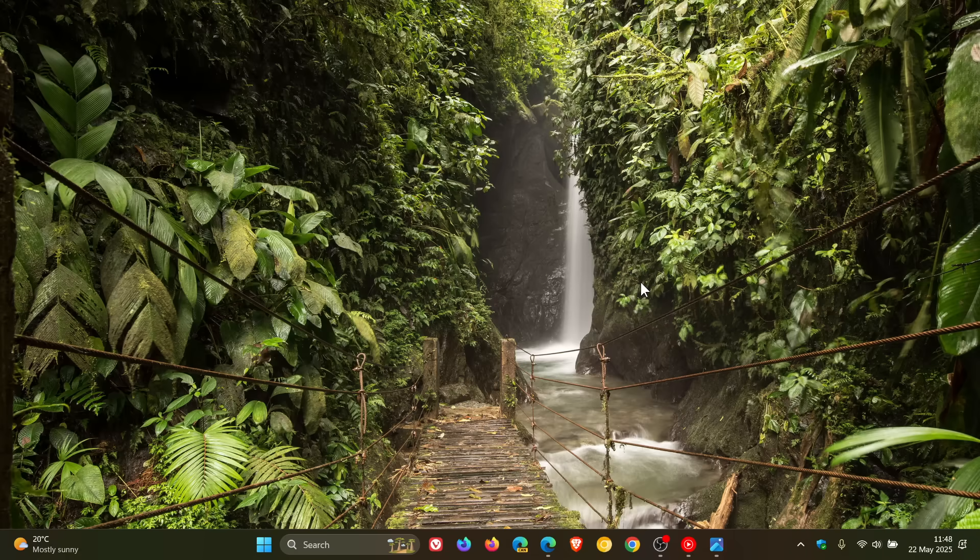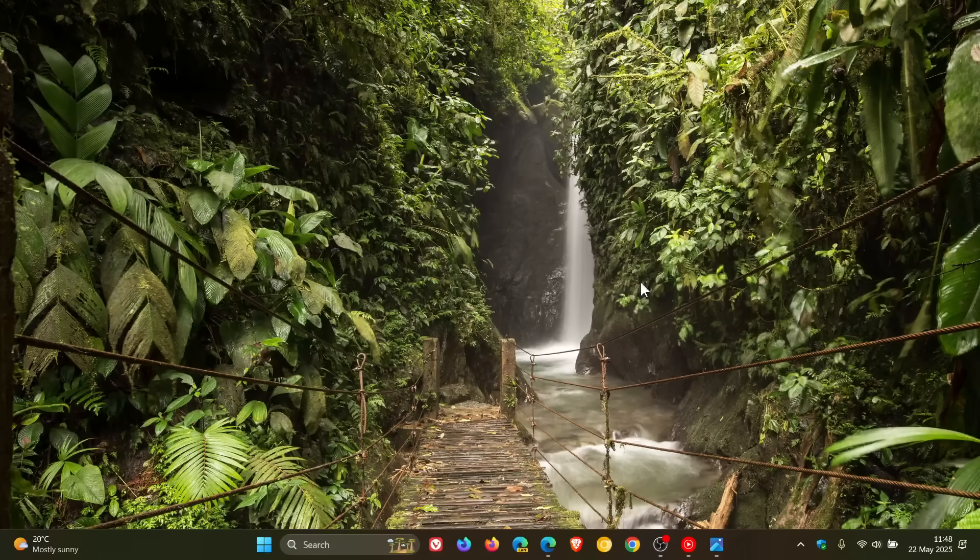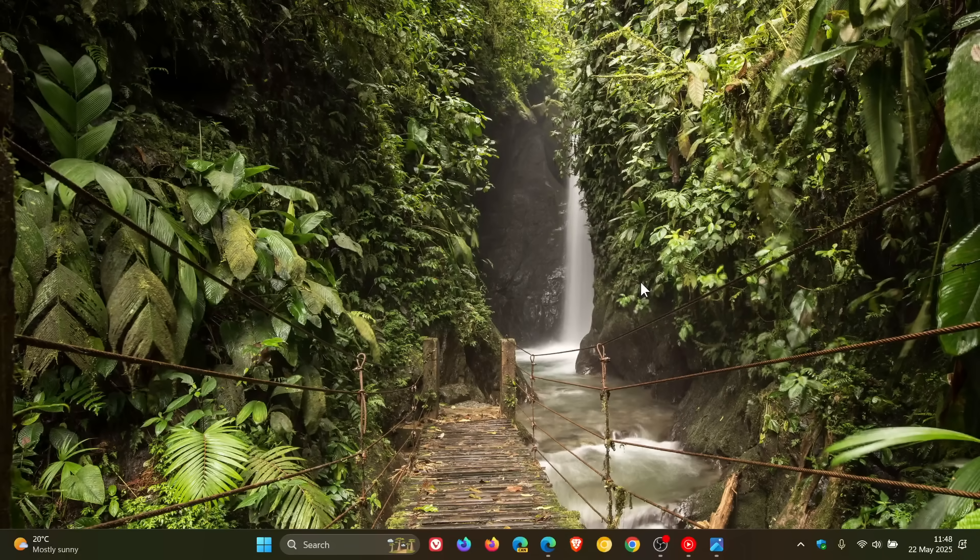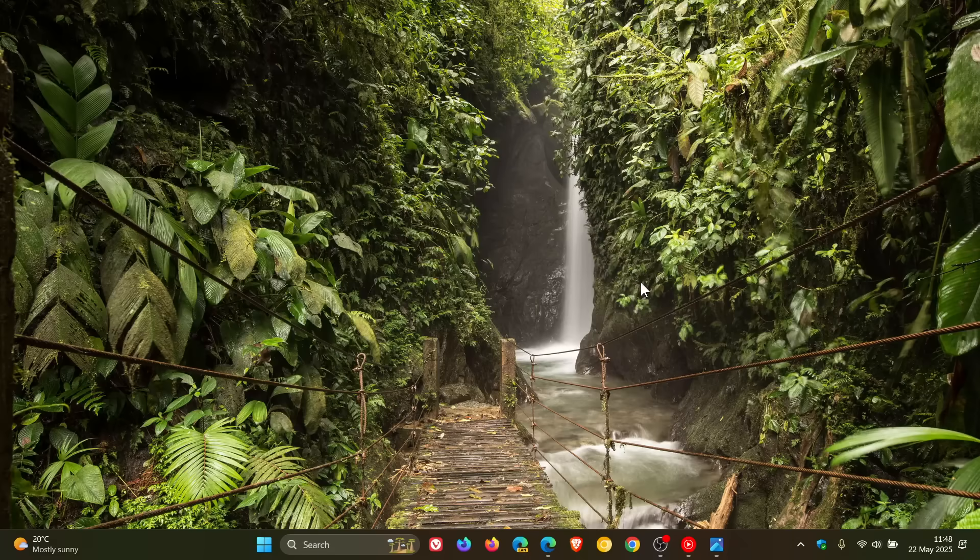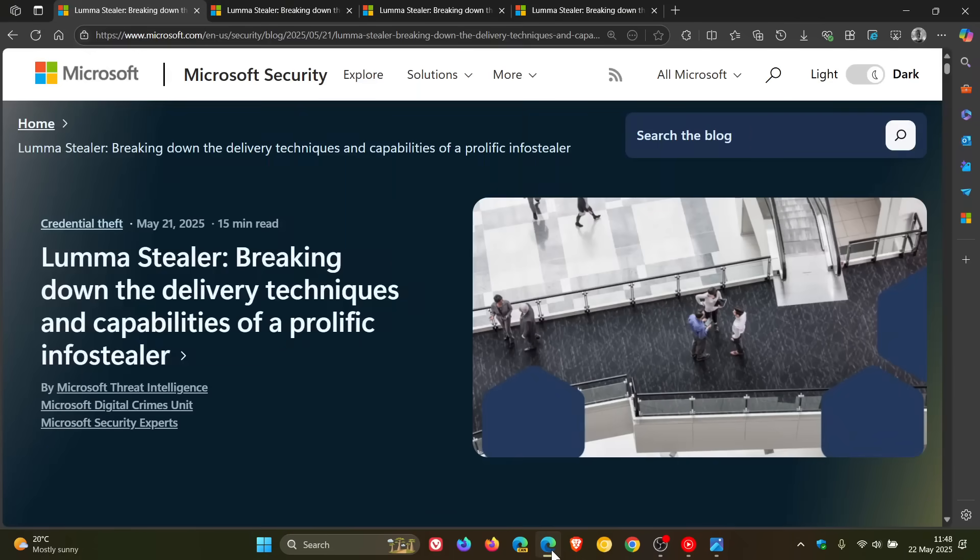So Microsoft has recently let us know about a new InfoSteeler called Luma in a recent blog post, which I'll leave linked in the description if you'd like some more info because there's quite a lot of detail in this.